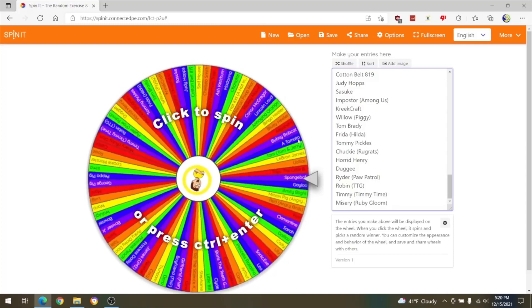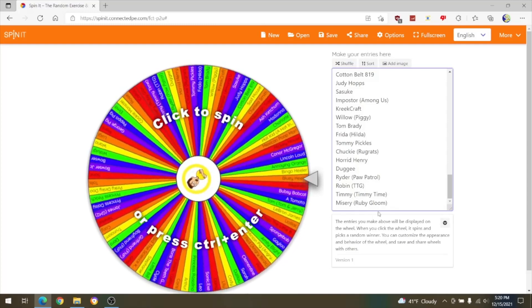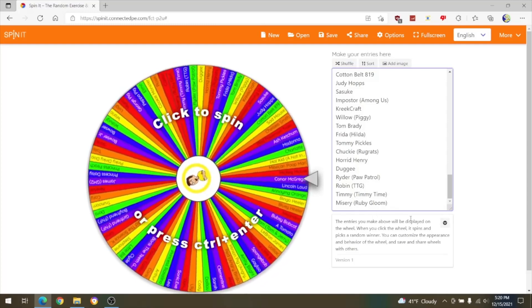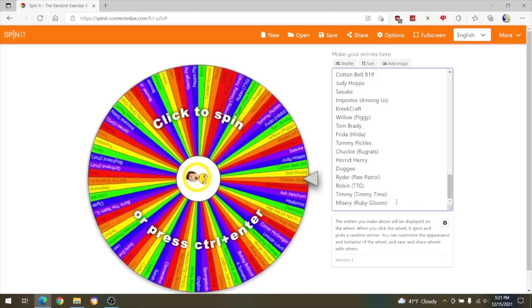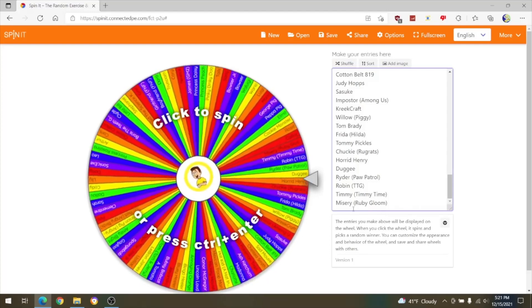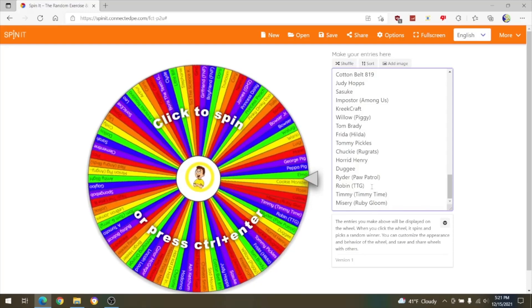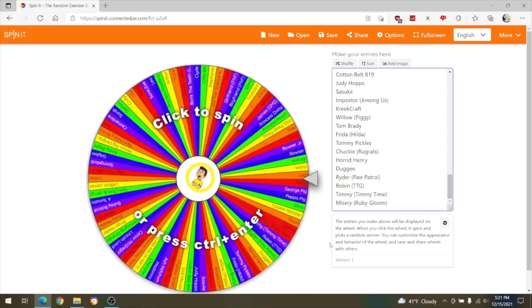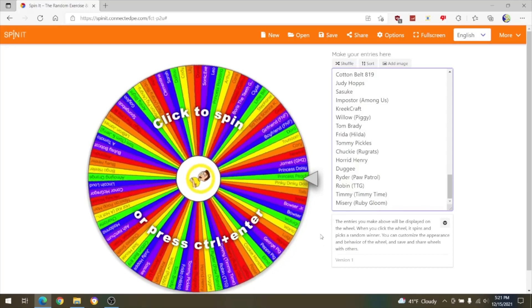Anyways, someone asked if I added in this group from RubyGloom. I don't know some of these people but yeah. And I also added in Robin. Now let's get this wheel started.